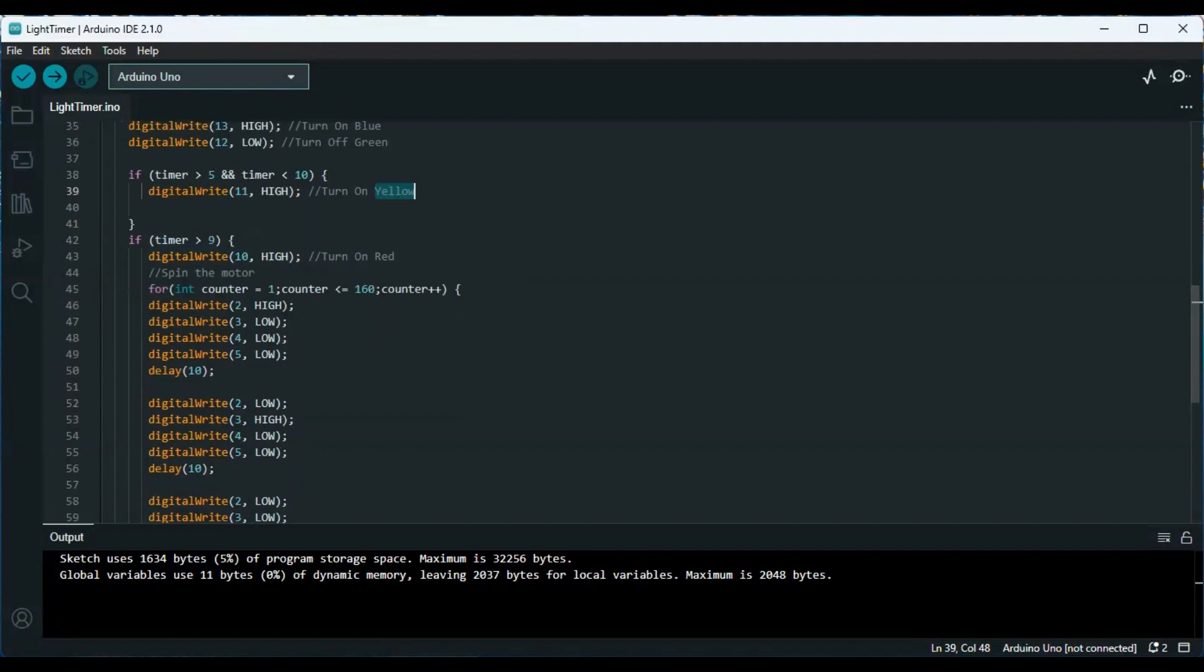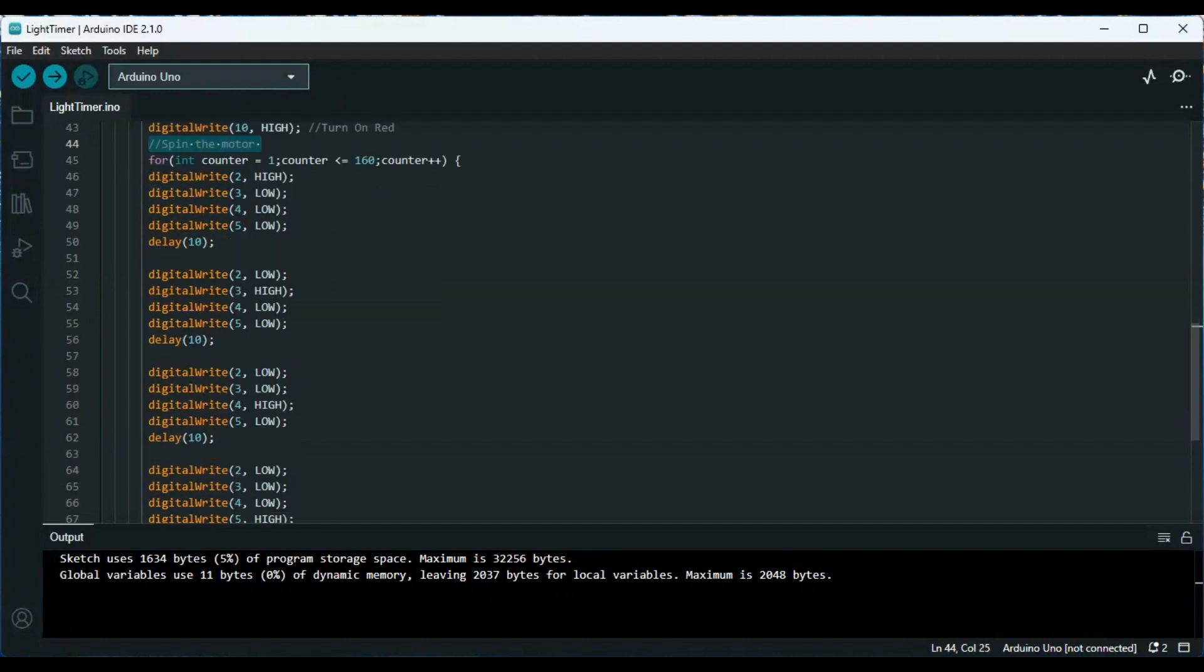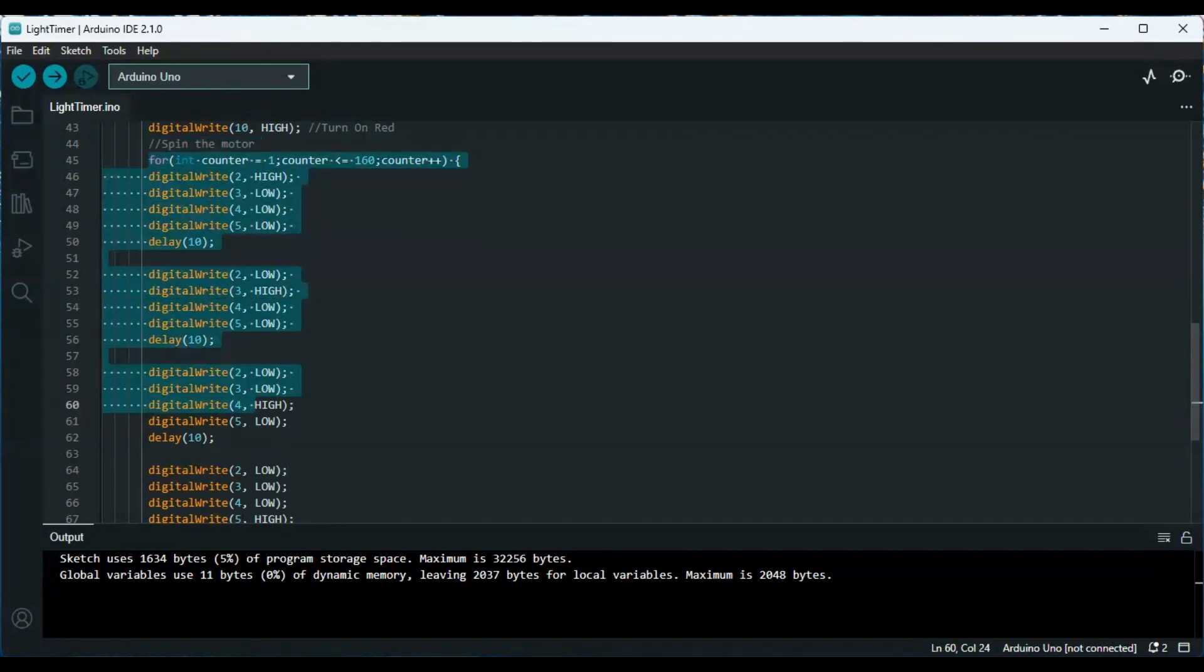Then anything over ten, or over nine here, we are doing red, and red means you're overdue, you need to leave. In addition to the red, that's when I added my stepper motor code.